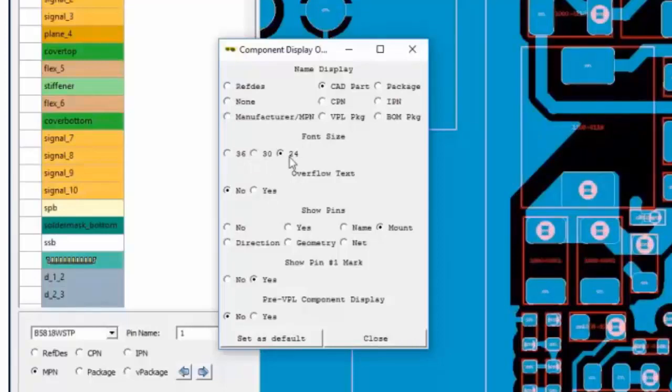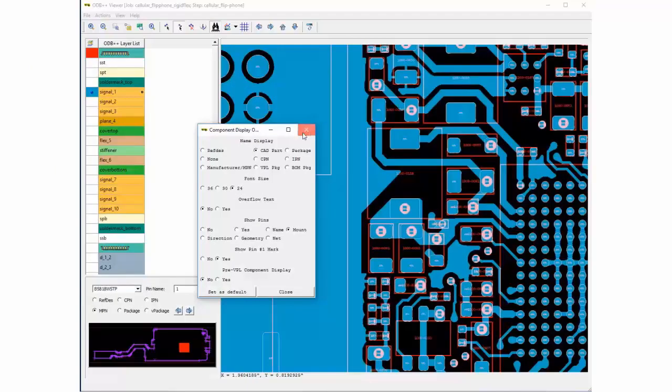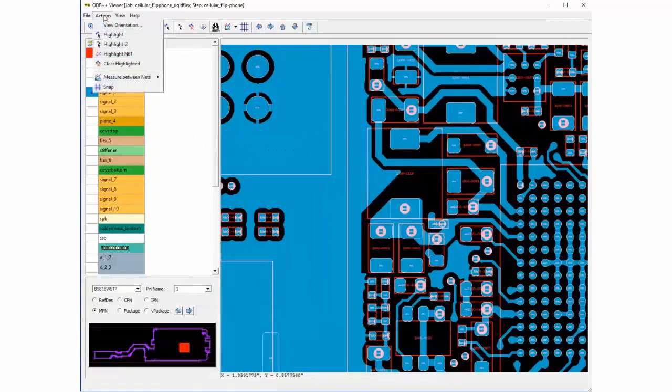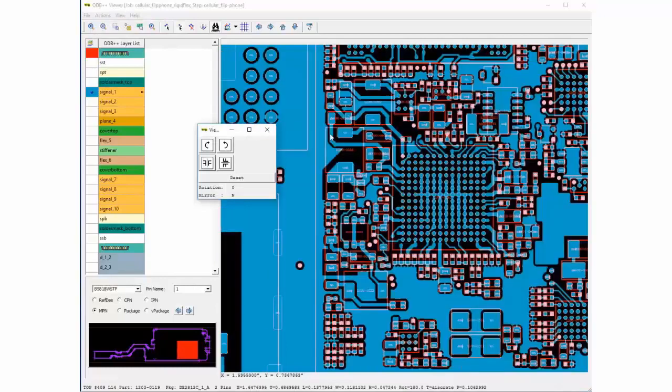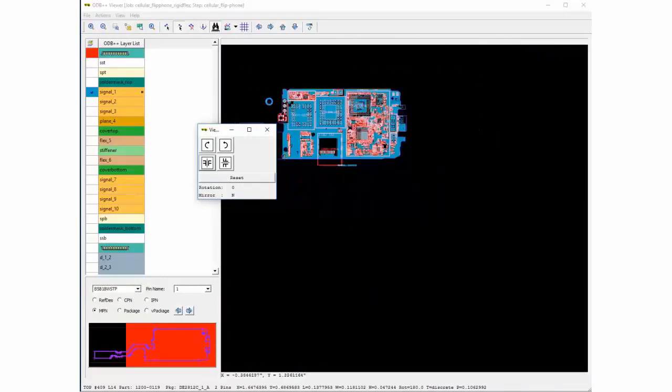Moving on to the actions pull down menu, we have the board orientation which allows you to rotate or mirror the board.